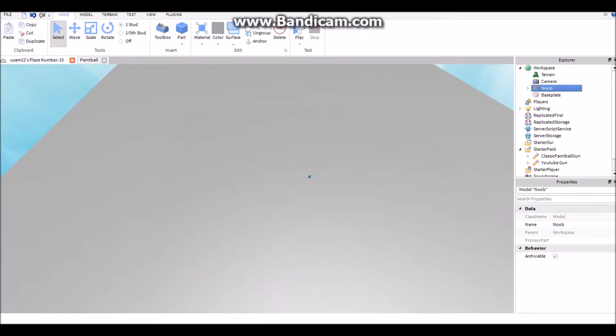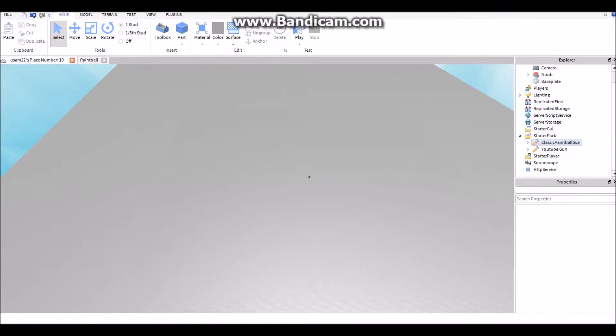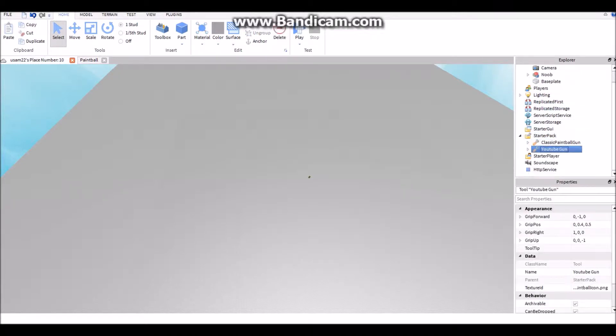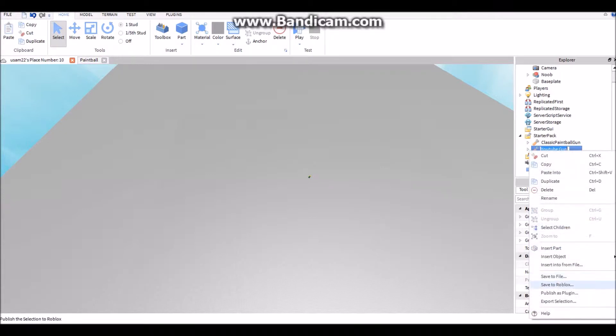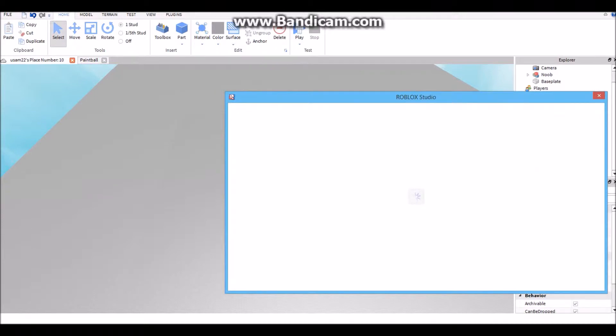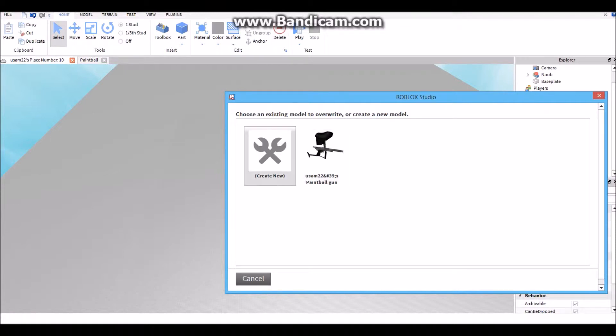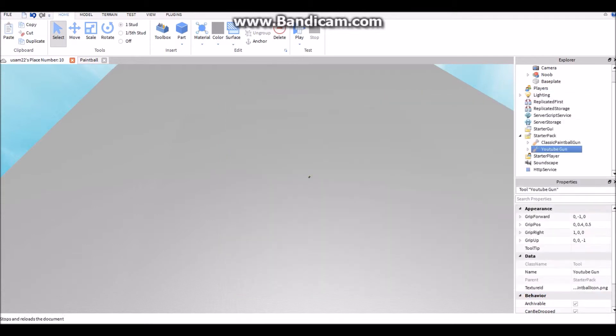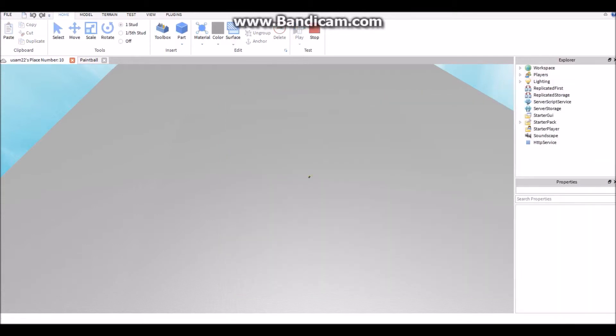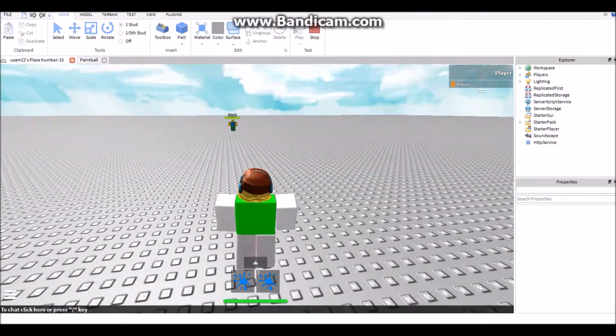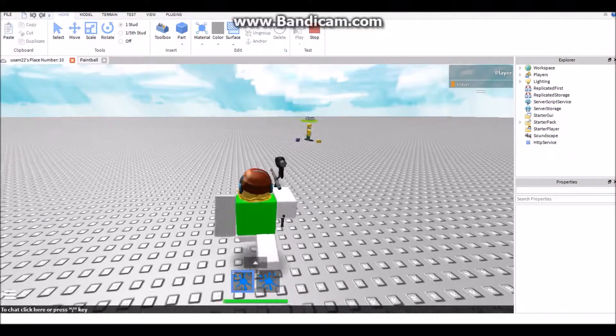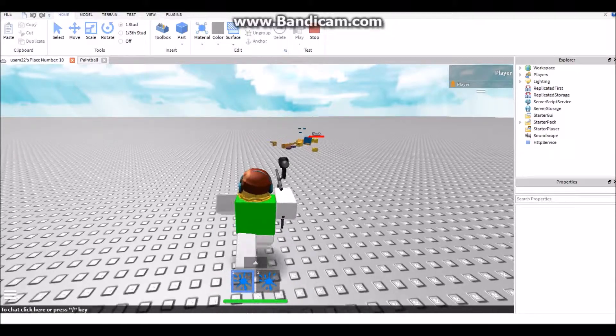If you wanna keep your gun so it saves in your models, so the YouTube gun, you just right click it, click publish, save to Roblox. It'll load up, except wait, I already have one there. Click create new, it will load, it will start loading, and then it'll just click done. Yeah, it'll be back there and there you go, you have your own gun now. You can name it whatever you want.